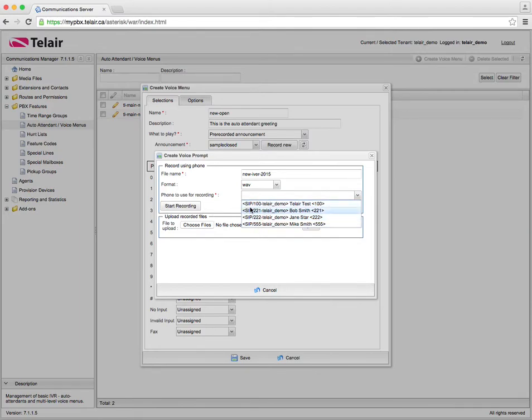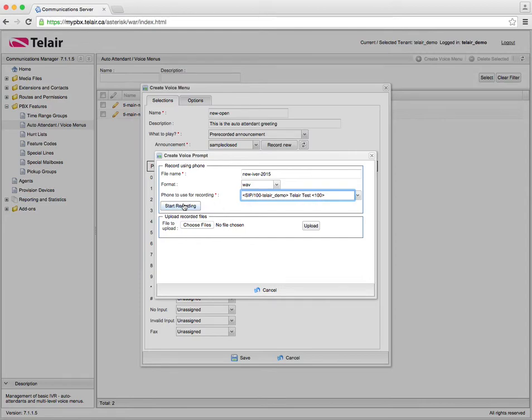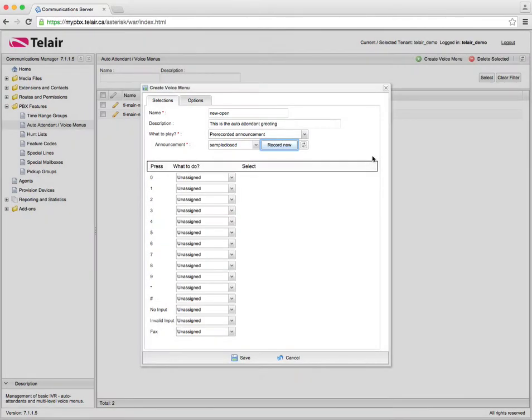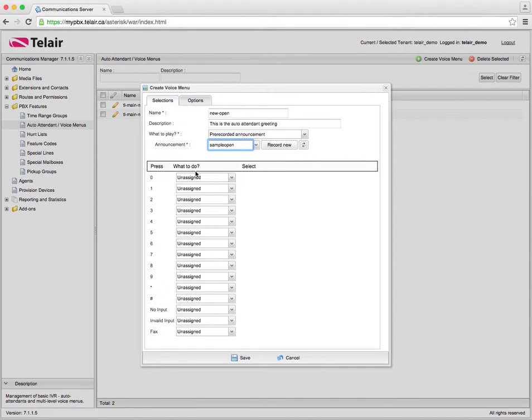So if I want to start recording with extension 100, if I press start recording right here that extension at 100 rings, it greets me with please record your message at the prompt and when you're done press the pound key and then I can record my message. So before I hit start recording here I want to make sure that I've written down my message and I know exactly what I want to say. Now once I've recorded that, let's just say that I've recorded and I'm going to use my sample open here. I can now have the navigation directed based on digits.